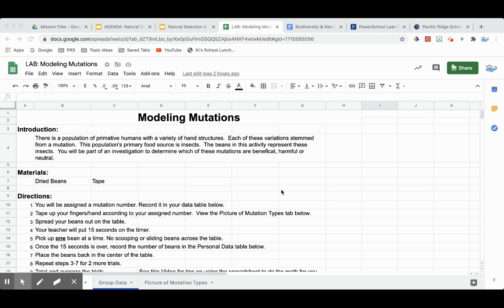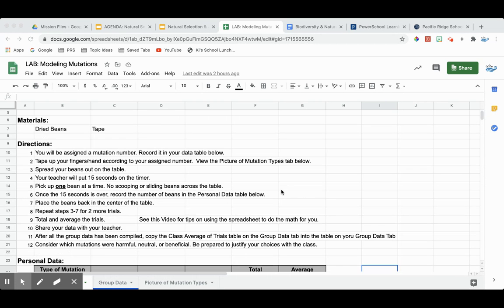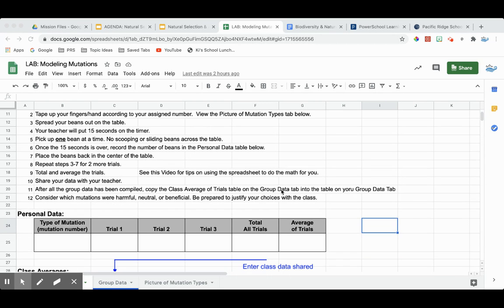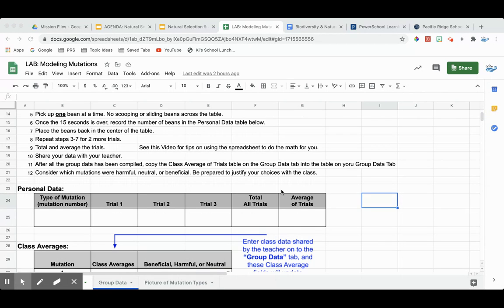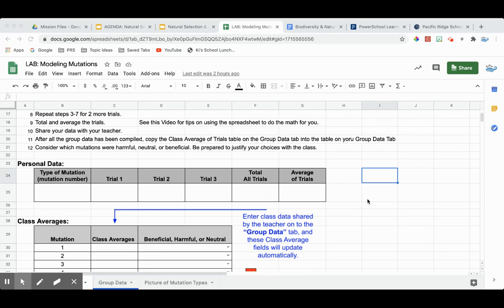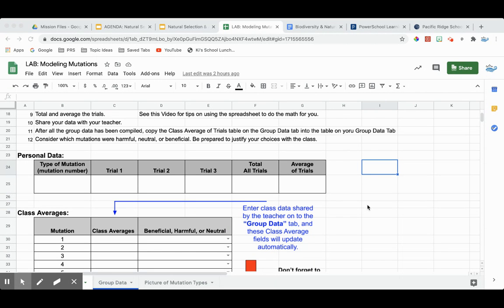This is our Google Sheet that we're using for our Modeling Mutations Lab. Few people know that Google Sheets and Excel spreadsheets do a lot more than just make things look nice.